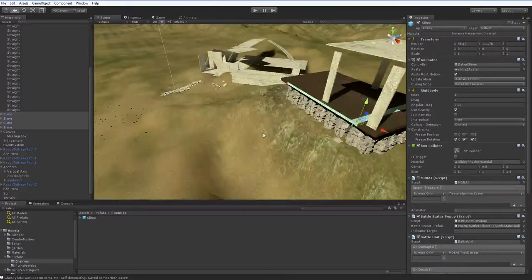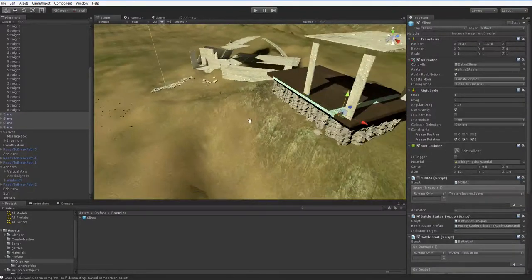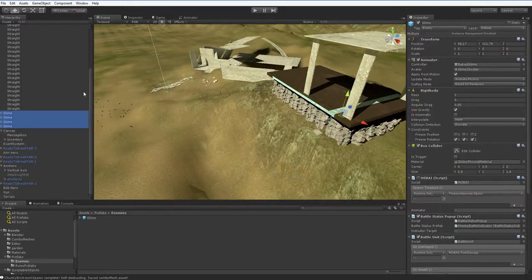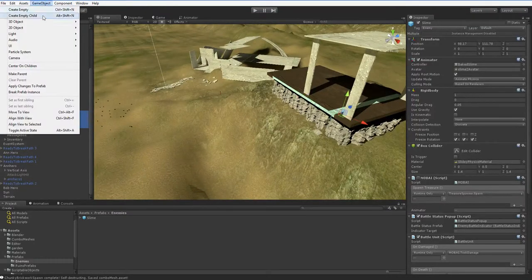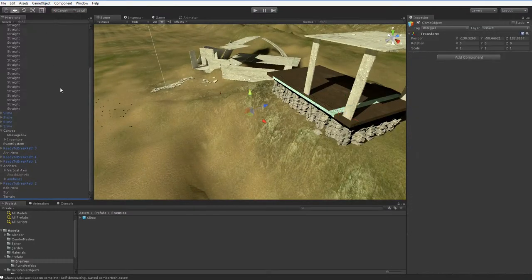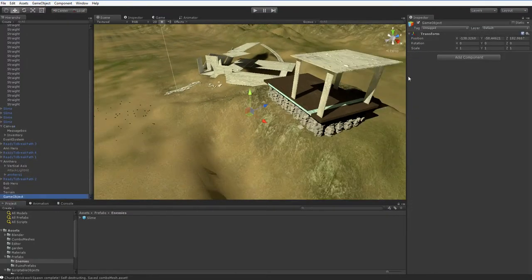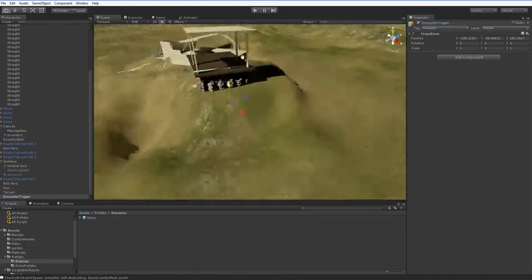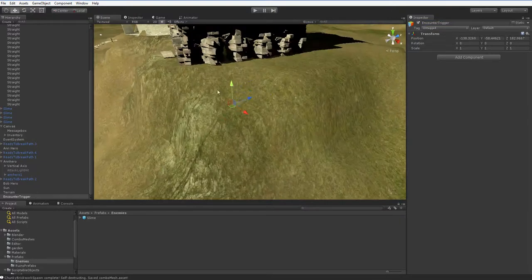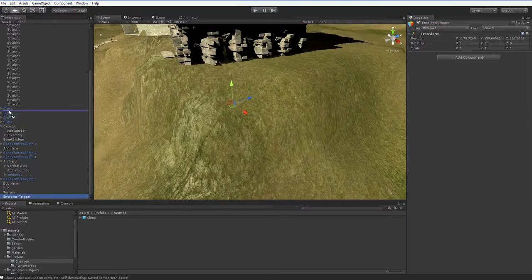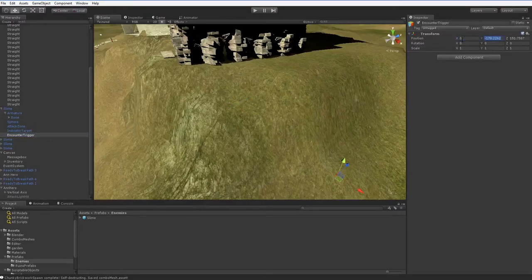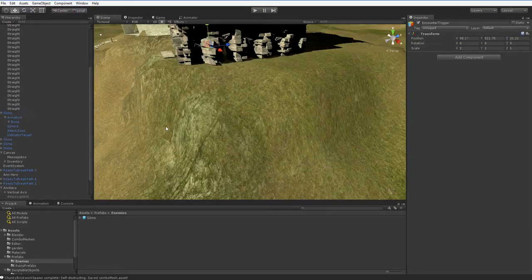And what we will do is we will create a new object. So game object, create empty, and we will call this an encounter trigger. Now the encounter trigger we'll put next to these slimes, and the easiest way to do that is to drop it onto the slime and set its position to 0, 0, 0, and then take it off of the slime like this.